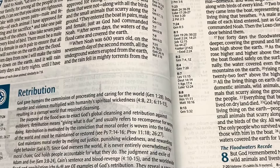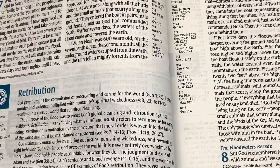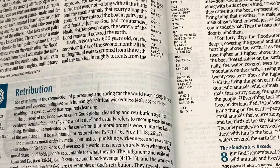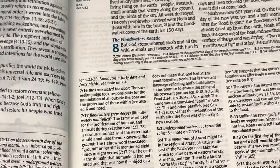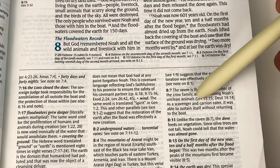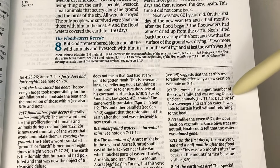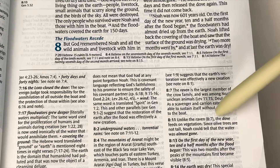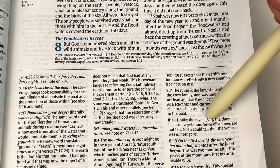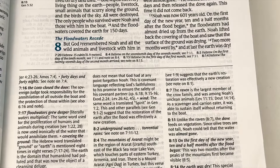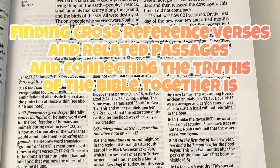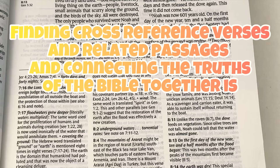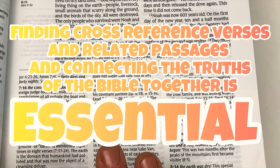So let's say we're studying chapter 8 and we want to find some related passages to verse 8. We would go here and look at these. Then in the commentary or the notes of a good study Bible, there should also be cross-reference passages or verses — sometimes from other books of the Bible, sometimes the same book and chapter. Finding cross-reference verses and connecting the truths of the Bible together is essential.